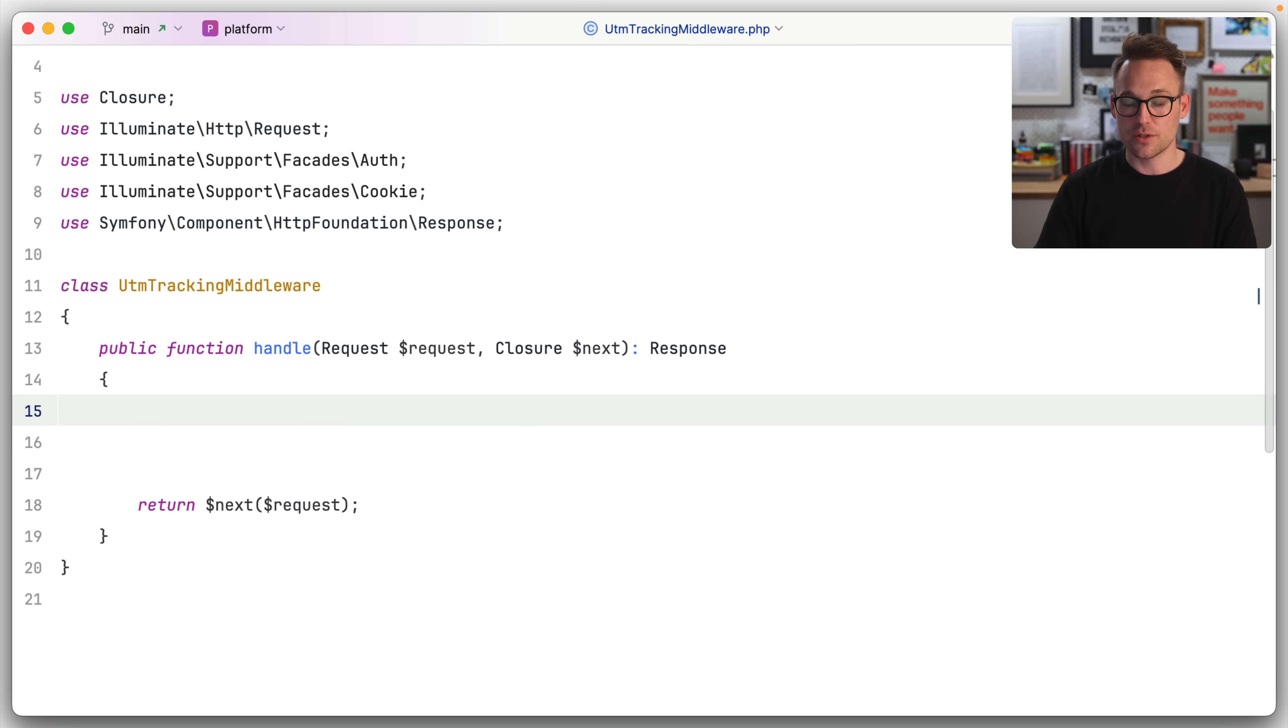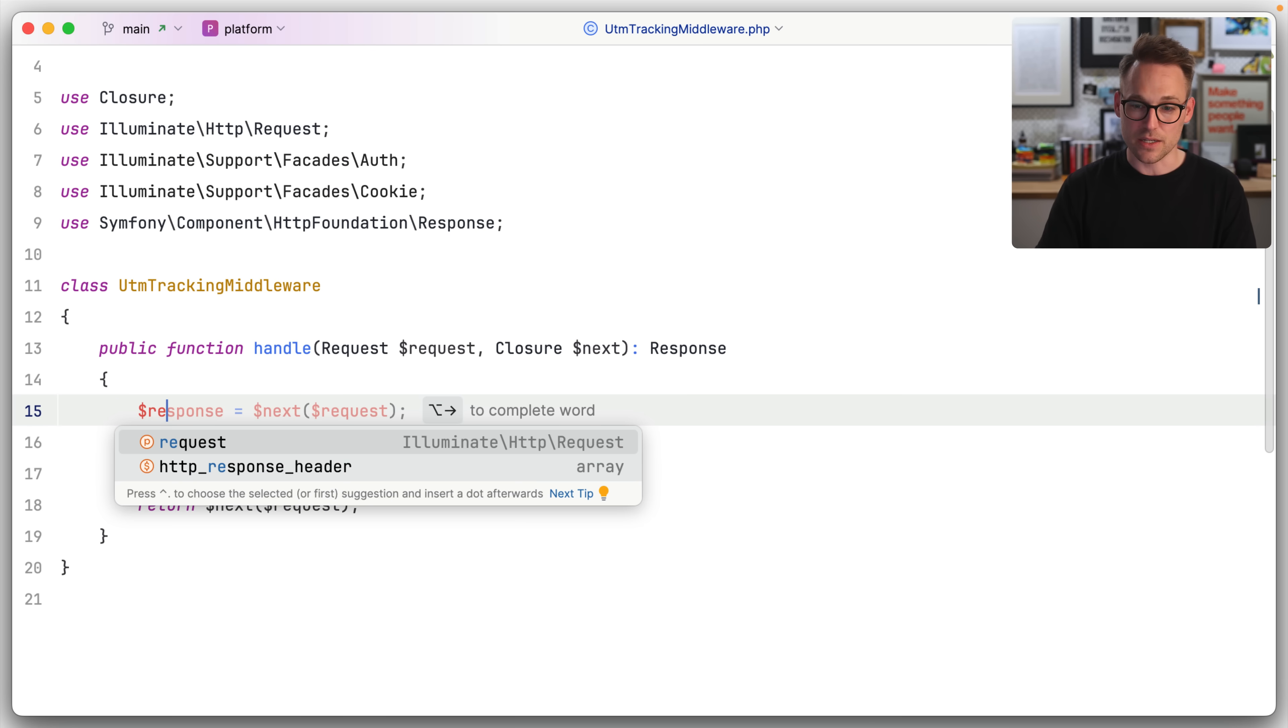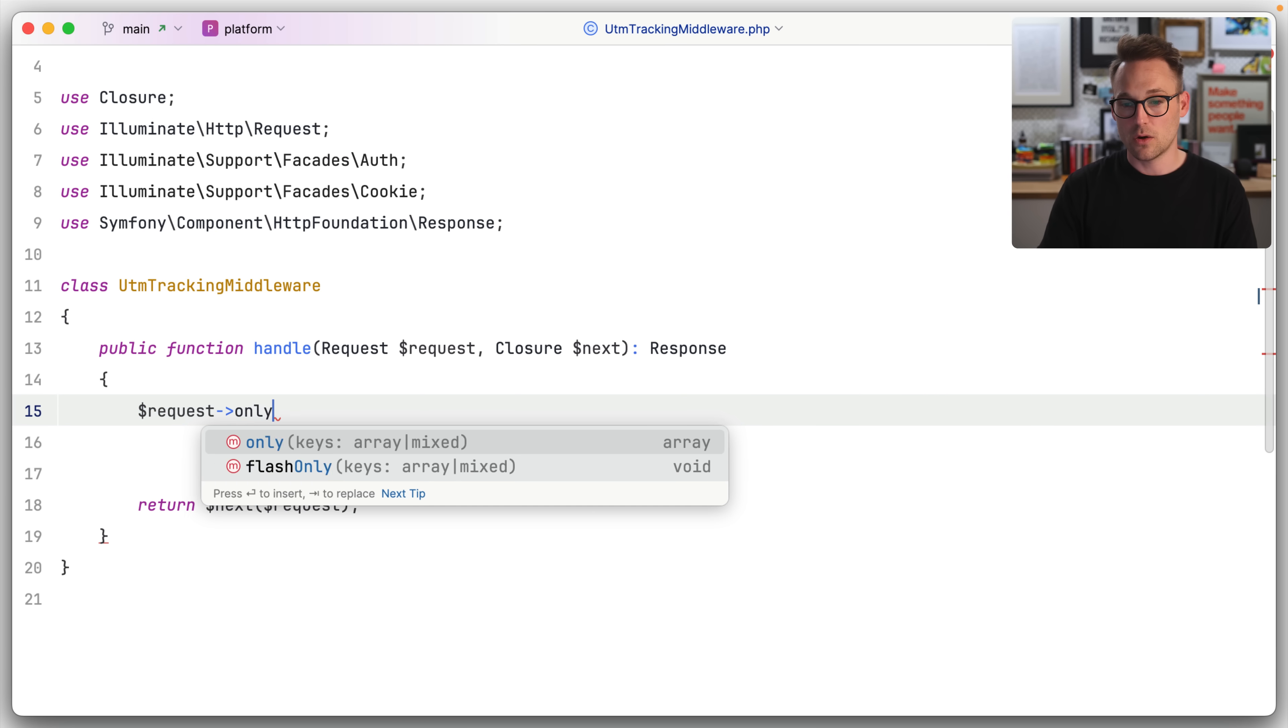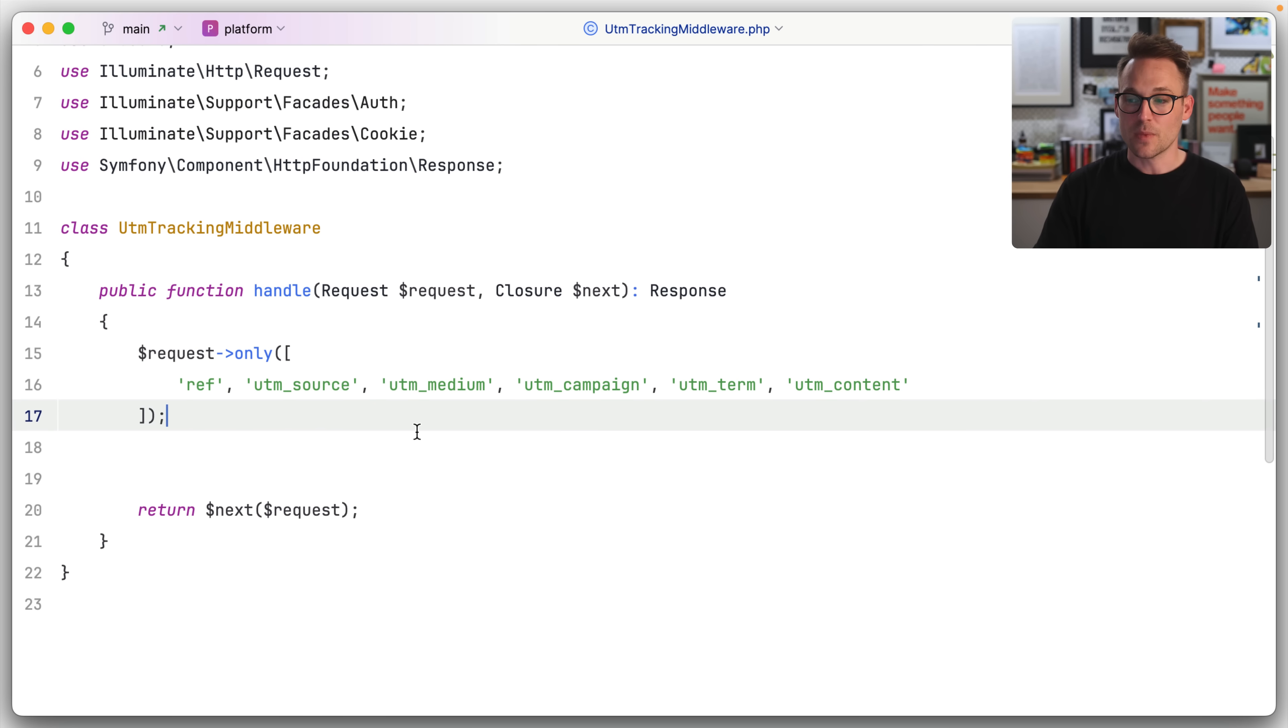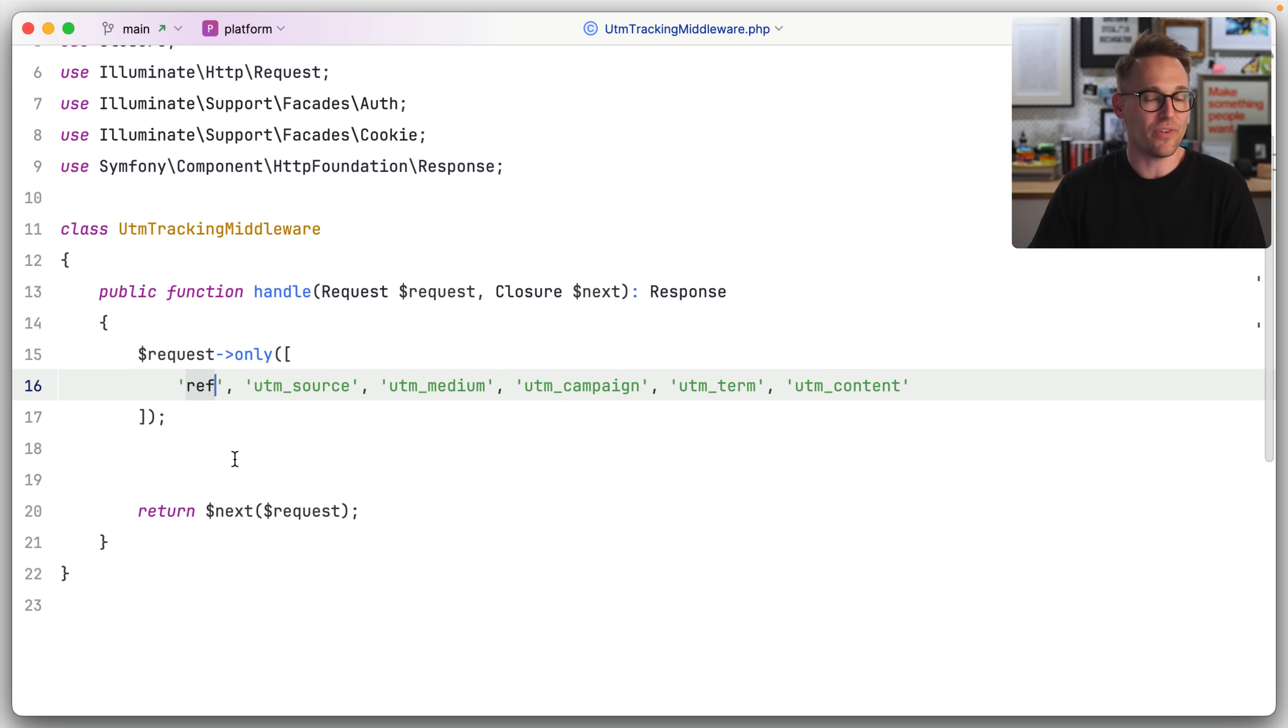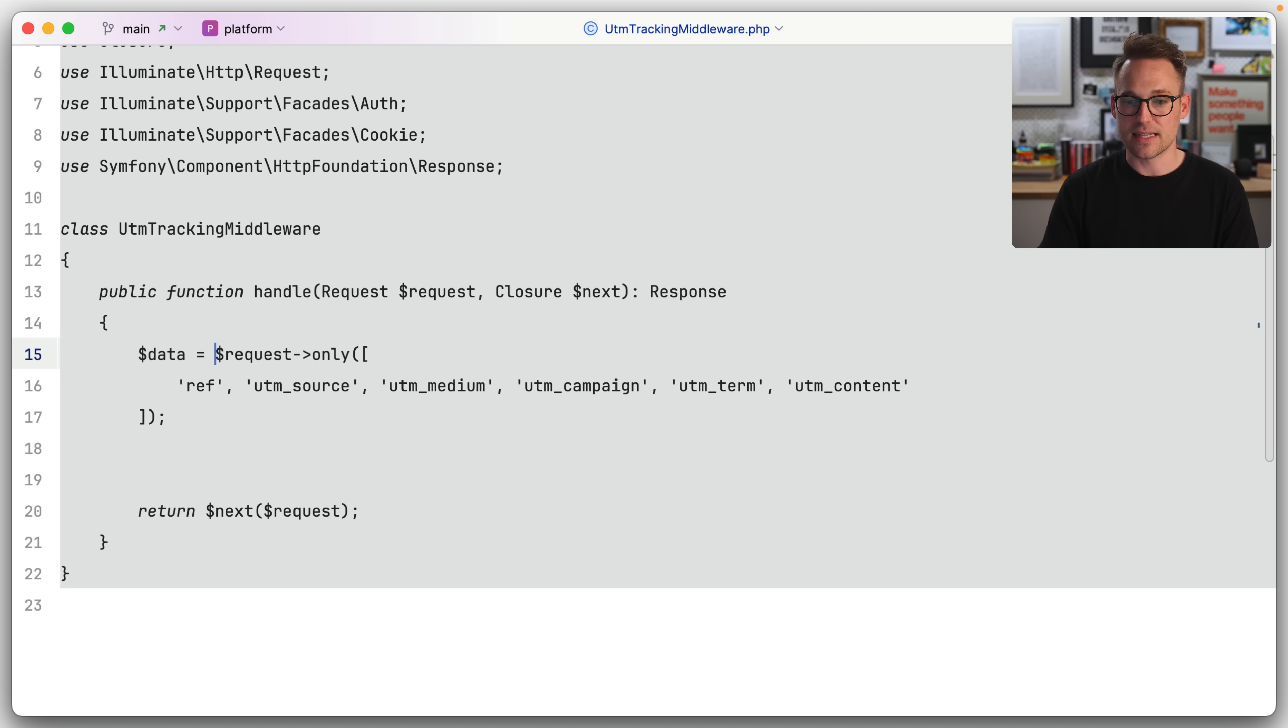First thing we're going to do is we are going to see request only. We're going to grab all of these keys. So all of these are UTM. And then sometimes we'll throw a ref on something that's pretty standard as well. And then we'll say that that is the data.